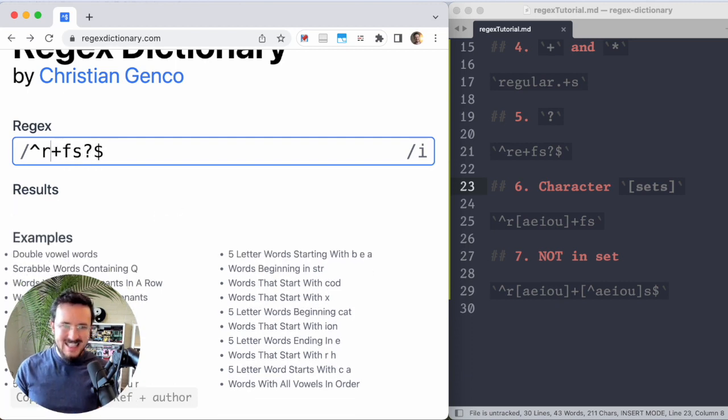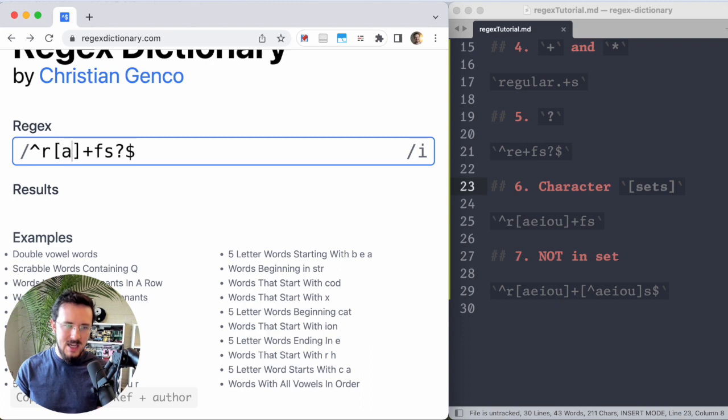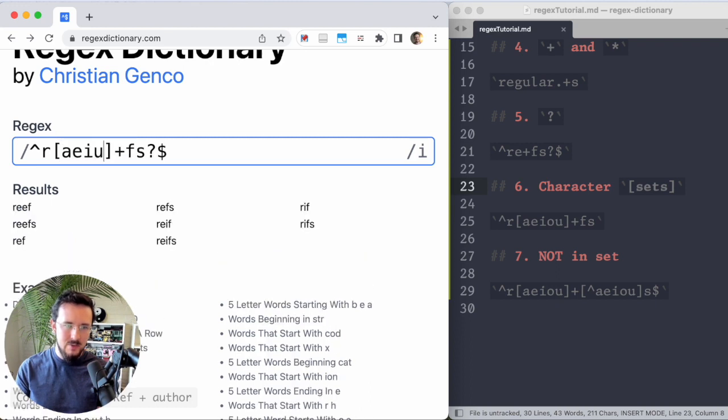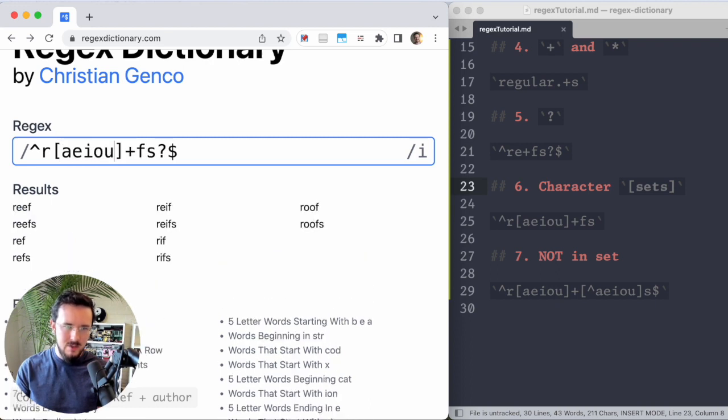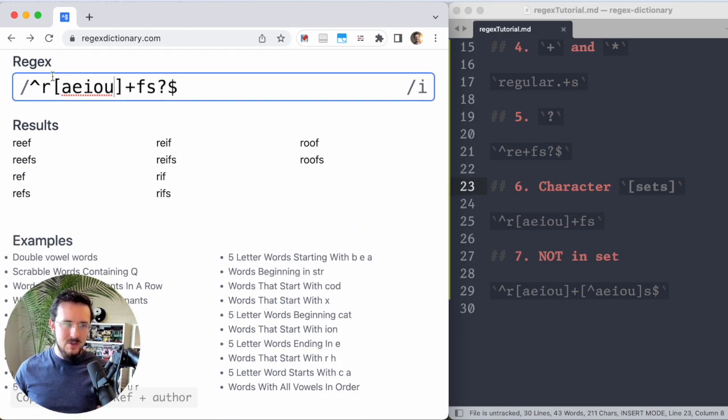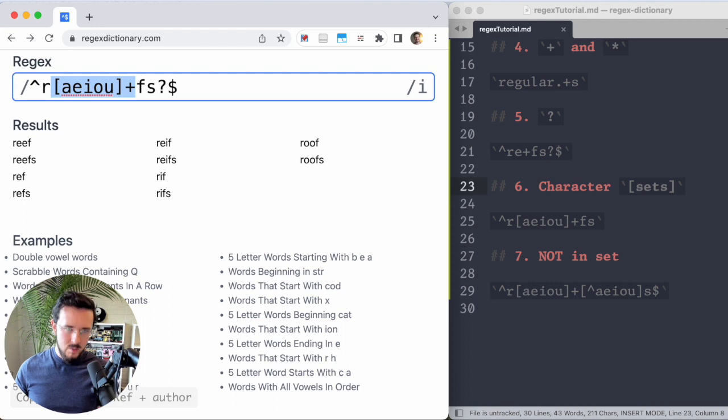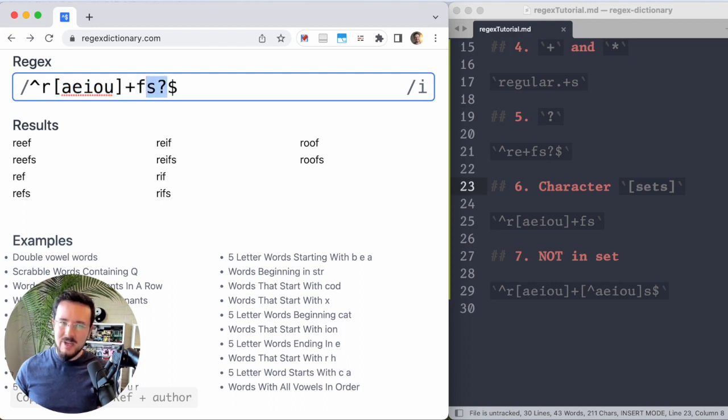The way we do that is with a set, which is marked by these square brackets. Ooh, scary square brackets. And then I type in all the letters it could be. So A E I O U. And now I get all those matches. So it's the beginning of the string and then an R and then either A E I O or U one or more times, and then F and then maybe an S if you're feeling like it.